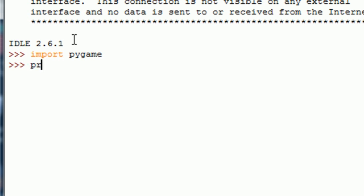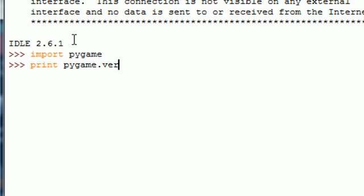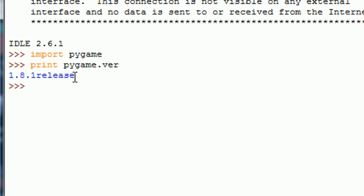Go ahead and print, spell it right, print pygame.ver and press enter. And if you get it installed right then it displays that version of Pygame that you just downloaded. If nothing pops up or you get an error that means you didn't download it right.